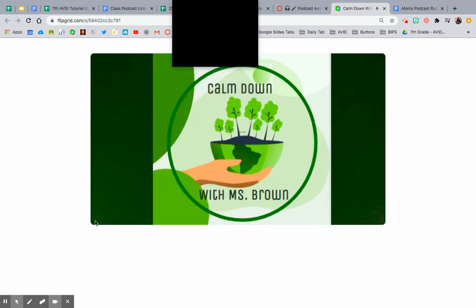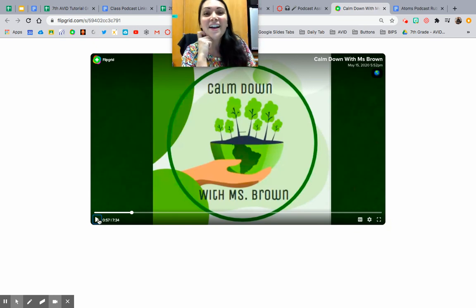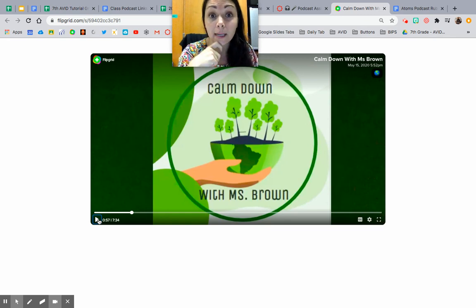Hey y'all, it's Ms. Brown here with my very first episode of my very first podcast, 'Calm Down with Ms. Brown.' I'm so thankful and blessed to be here with y'all. I teach 7th and 8th grade science at Heritage Middle School and I'm proud to be a Bronco. Today I'm going to talk about mindfulness — what it is, what people do to be mindful. My guest star this first episode is my dear friend Ms. Denise Cody, and we'll relate mindfulness and meditation to neuroscience.